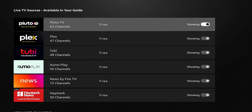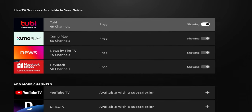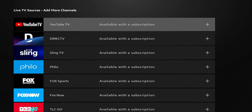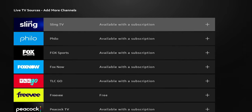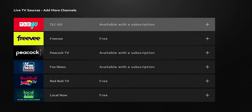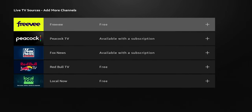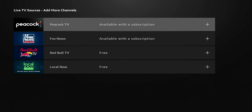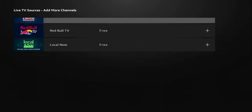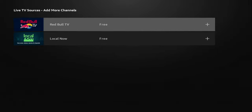Scrolling down, you also have the option to add more channels. If you have a YouTube TV subscription signed in, you can add it. You also have DirecTV, Sling TV, Philo, Fox Sports, Fox Now, TLC Go, Freevee which is Amazon's streaming application, Peacock, Fox News, and at the bottom Red Bull and Local Now — those two are also free.